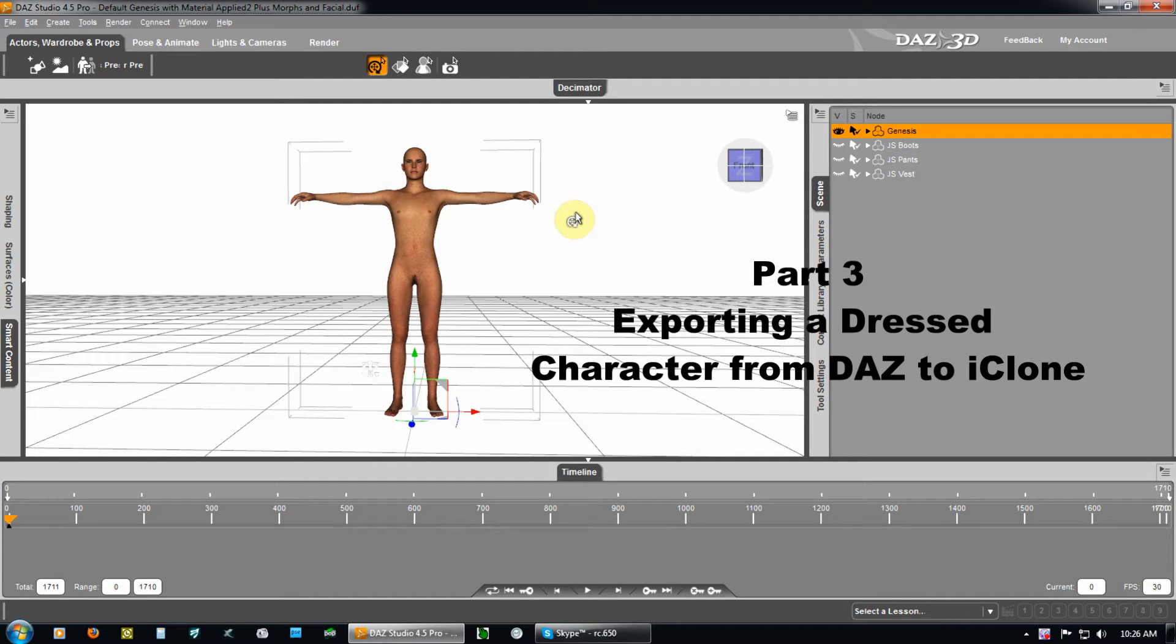Okay, we're in part three. We're going to take this Genesis character, we're going to dress it, morph it perhaps a little bit, and then export it out to 3D Exchange for use in iClone.